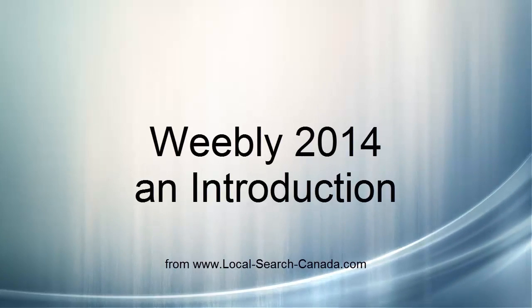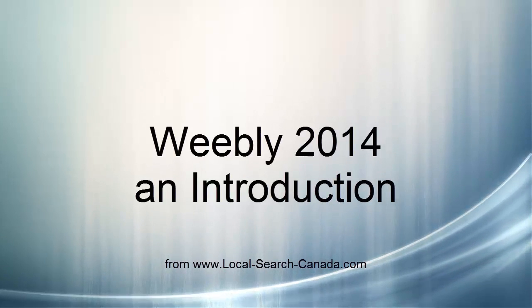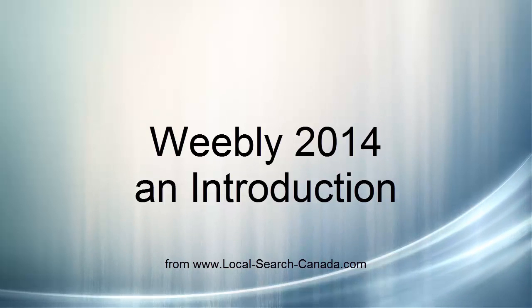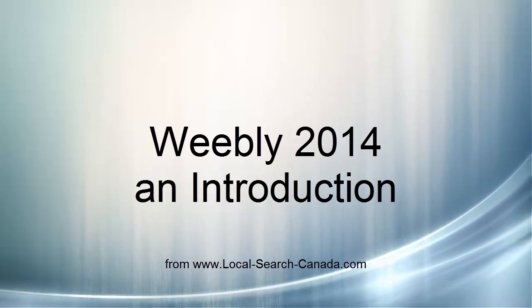Weebly 2014 is one of the top online tools today to make a website. It couldn't be easier and you can start for free. So let's take a look at Weebly.